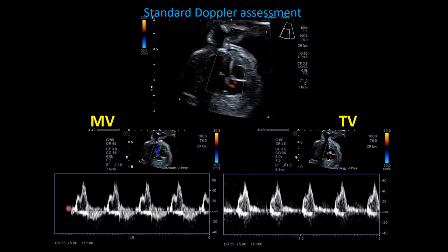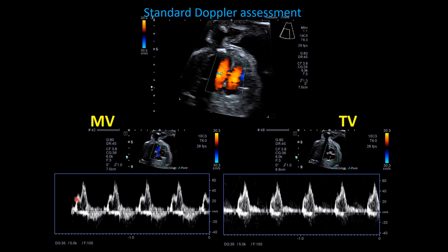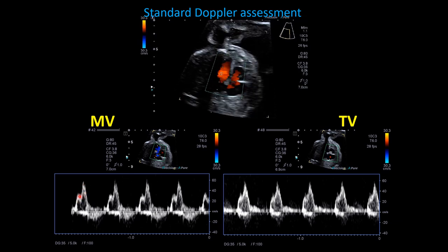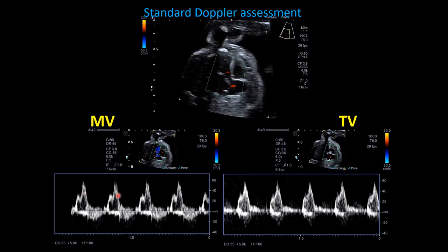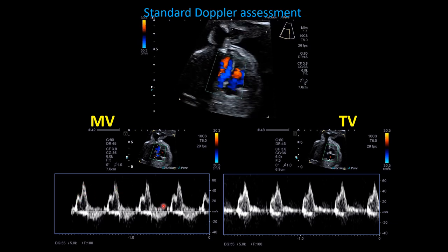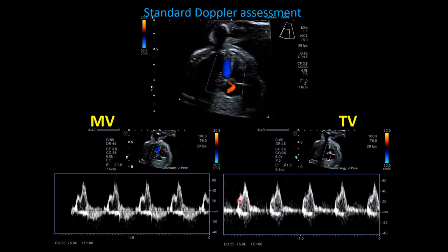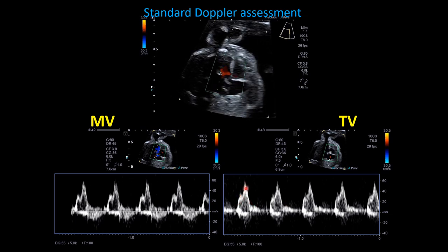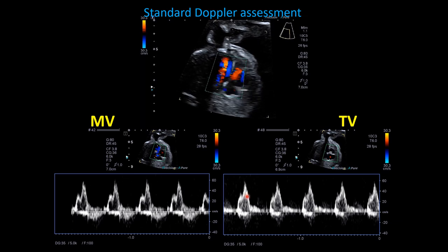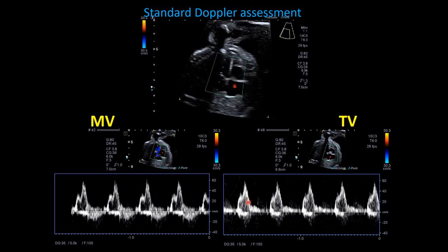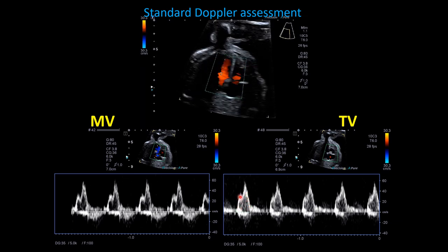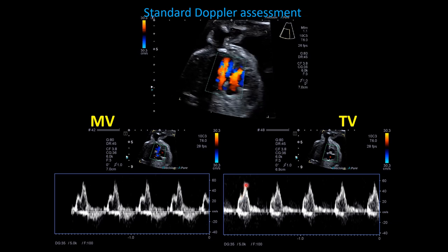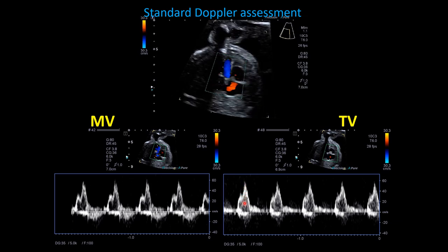These are normal tracings. You have a smaller E wave and a larger A wave; the E wave is roughly half the size of the A wave in both tracings. With a normal fetal heart rate, you should have biphasic — two waves, an E and an A — and they should not be fused together.